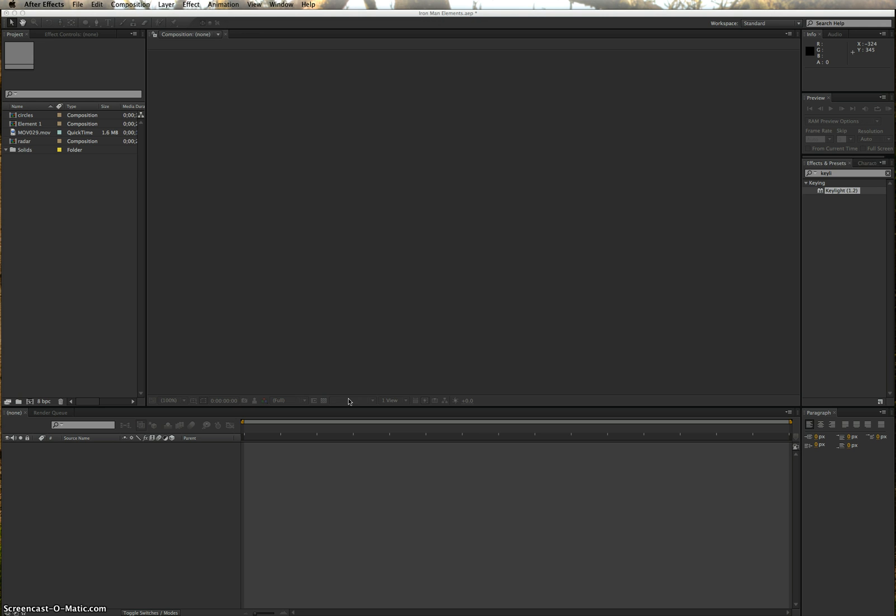We're here today to do an After Effects tutorial dealing with recreating a scene from Iron Man. We're going to be making a HUD, a digital HUD that's going to be in front of your face. And we've got to give a quick shout out to Andrew Kramer over at videocopilot.net. A lot of the things that we're doing came from him and his website. Go check him out, he has a great website, a lot of really awesome stuff. He's pretty funny too.